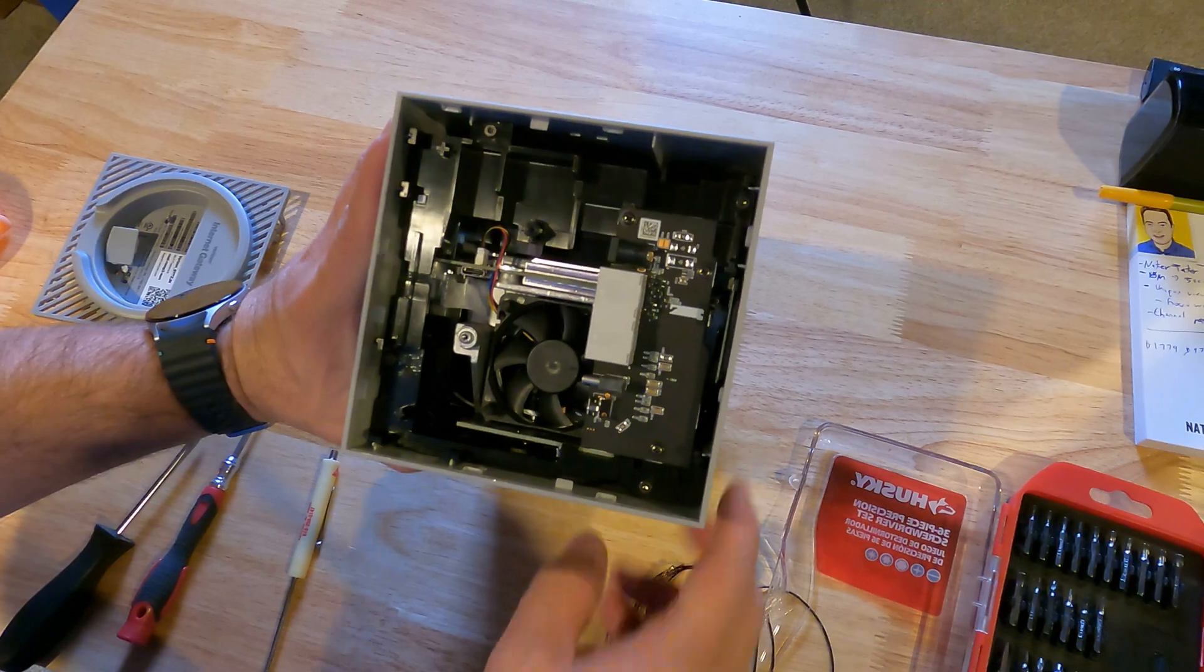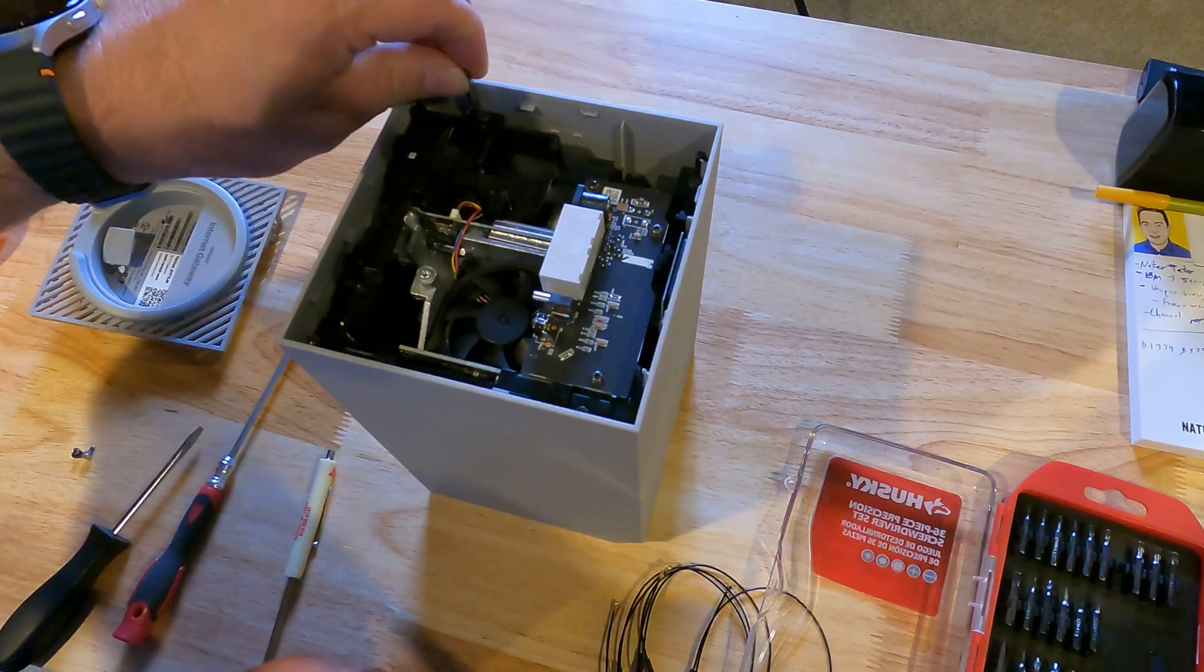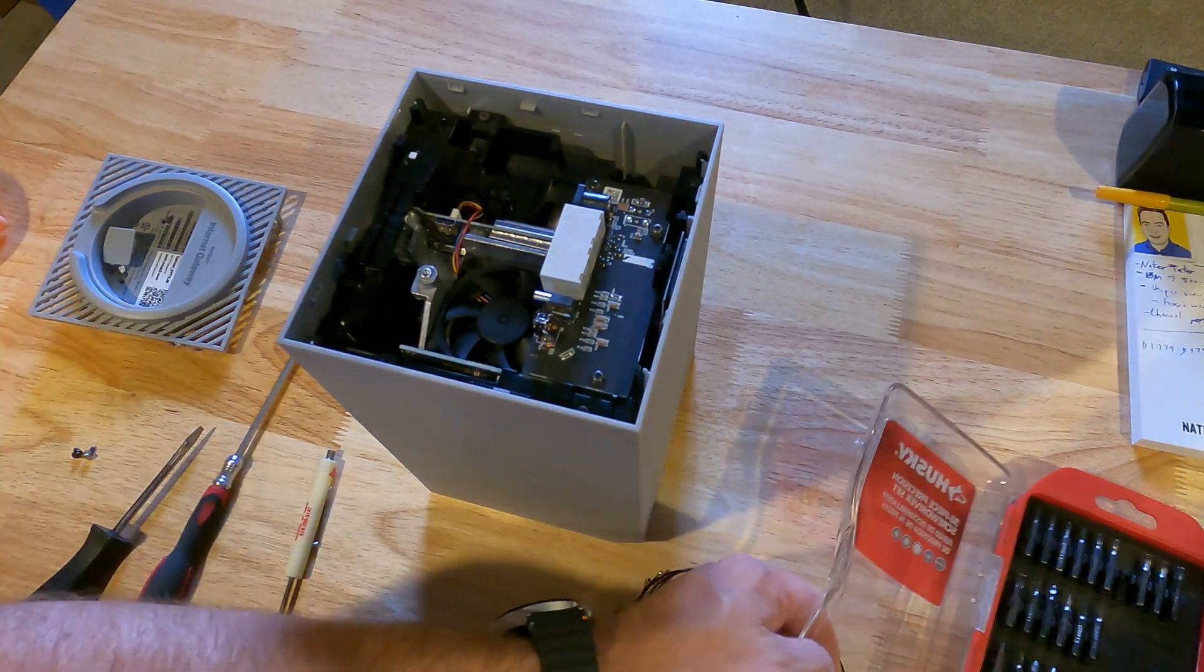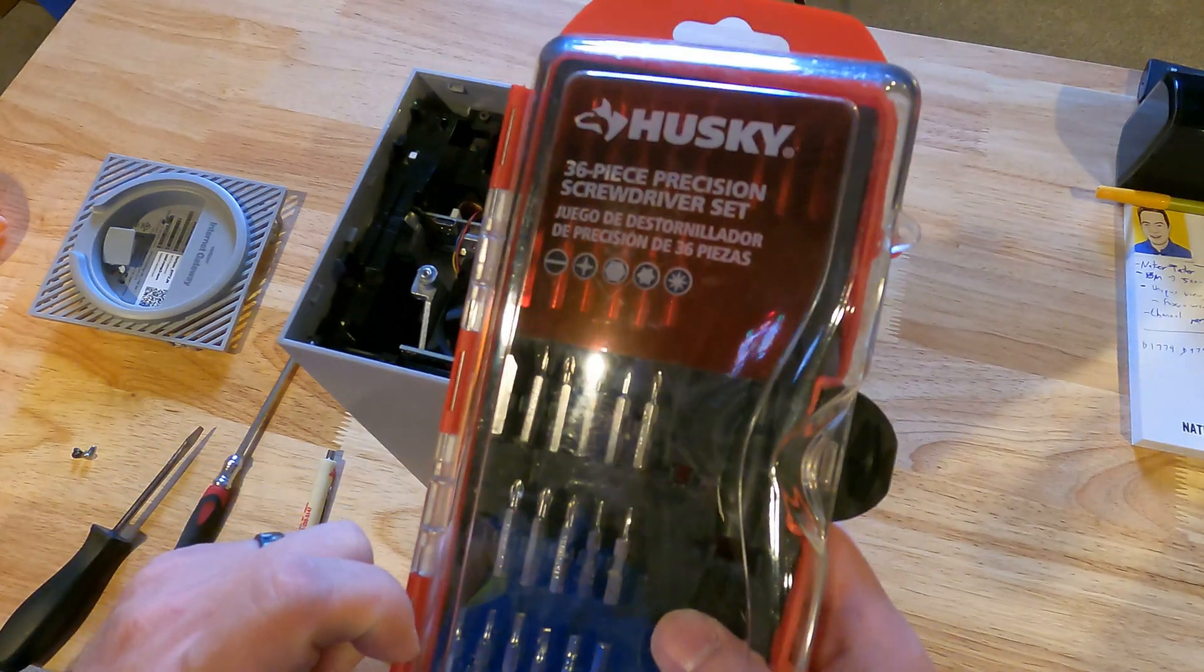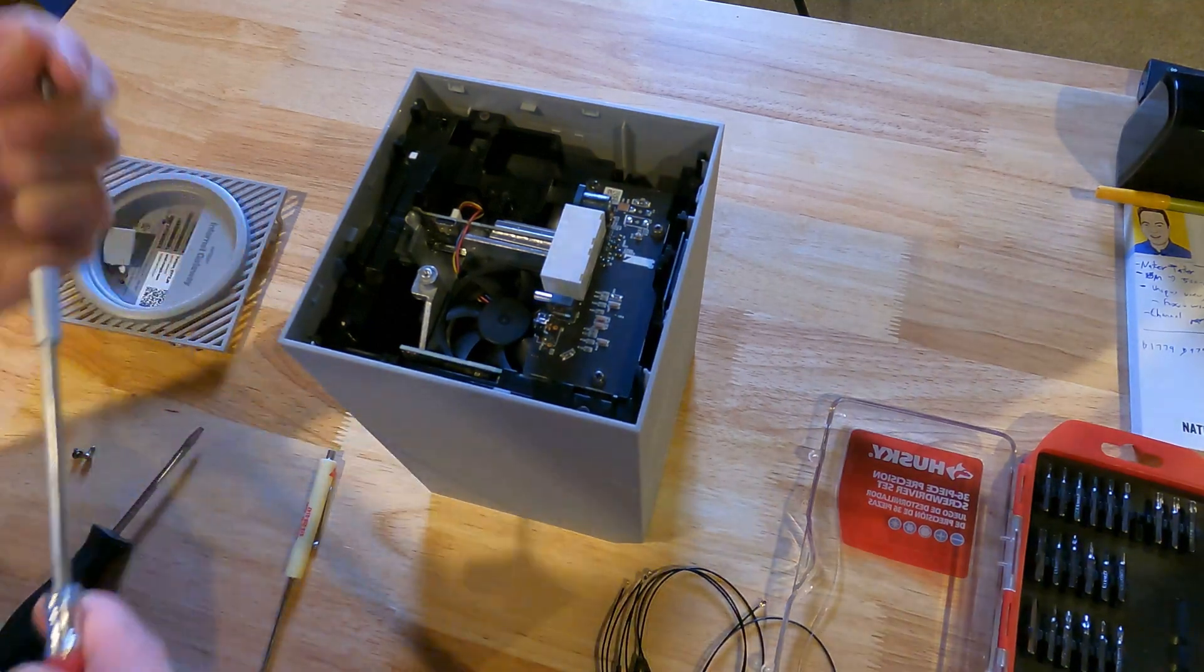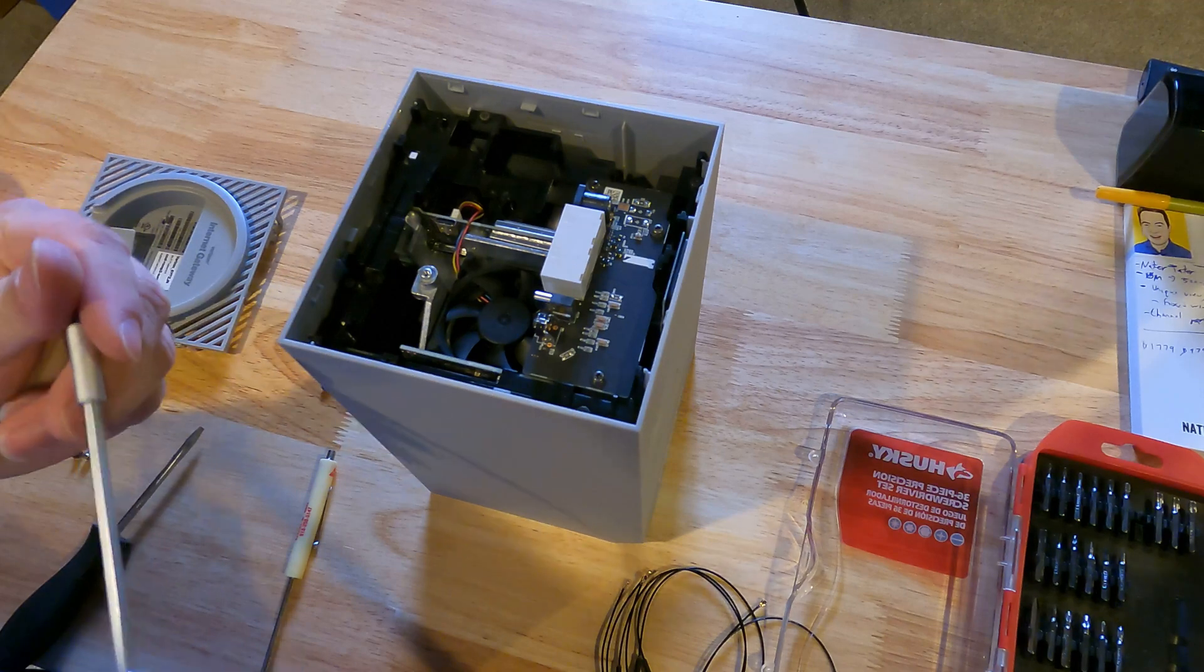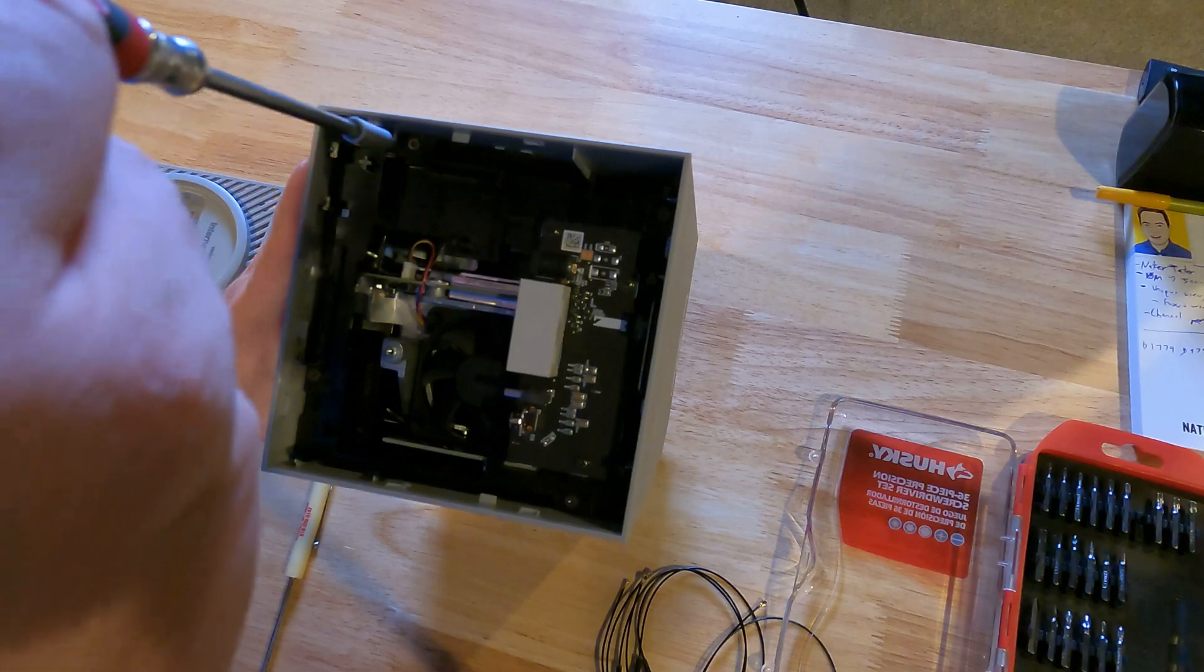Alright, so now in here are several black Torx bits. It's a T10 that you take out. Now I found this little Husky kit really helpful. It has pretty much everything I need in it. It is cheap and not super sturdy, but it does everything I need, and I just keep that down here with me for all this stuff. So now we just take out, I believe it's four of these Torx bits.